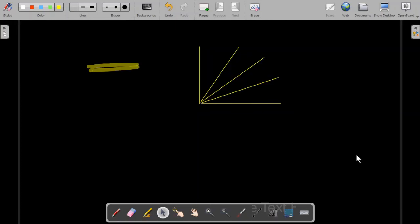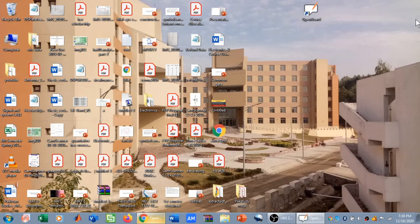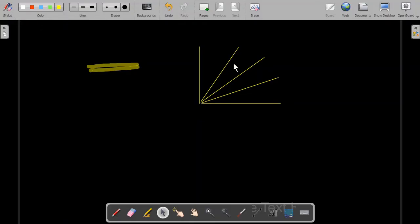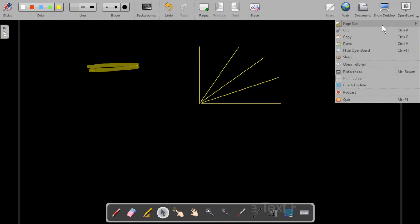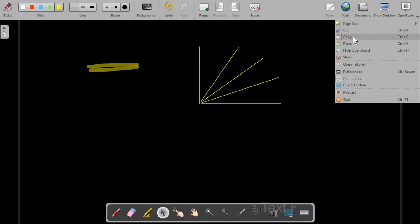There are different options here including web, document, and show desktop. If I want to move to the desktop I can click 'show desktop' and OpenBoard will disappear, and to bring it back I left-click on the OpenBoard icon. The settings include page size — which can be changed to regular or wide — as well as cut, copy, paste, hide OpenBoard, sleep, a tutorial link, and preferences.